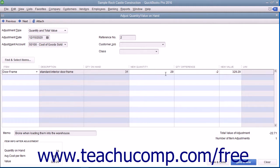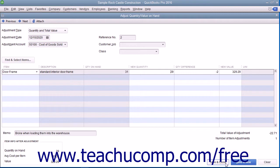If entering a Total Value adjustment, enter the new Total Value into the Total Value column. After adjusting the inventory, click the Save and Close button to finish.